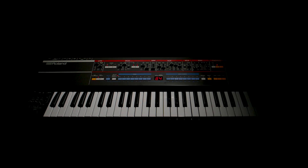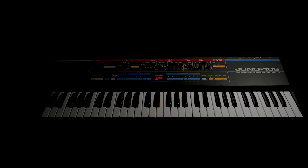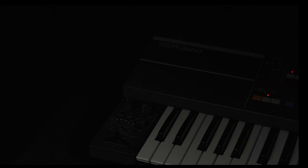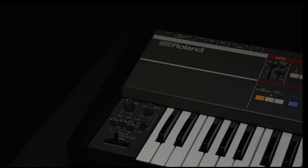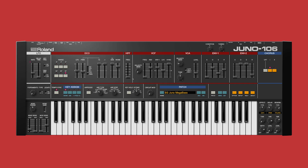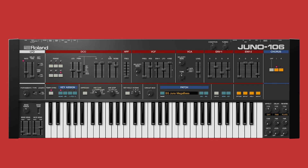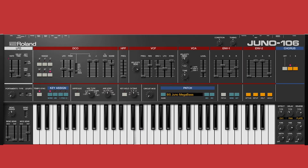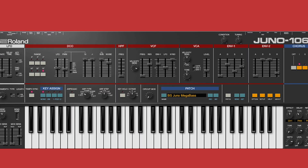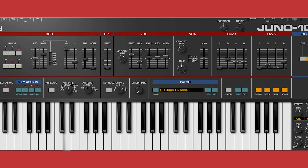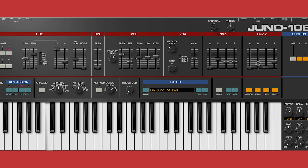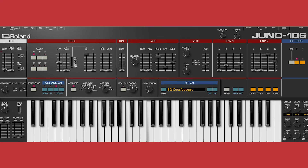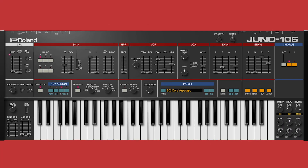During the development of the Juno 106 plugin, we felt it was important not to veer too far from the original's elegant simplicity and carefully balanced magic, but we couldn't resist adding a few modern touches, like making it velocity sensitive, extending the oscillator range, and adding a second envelope and onboard arpeggiator for a little extra flexibility.